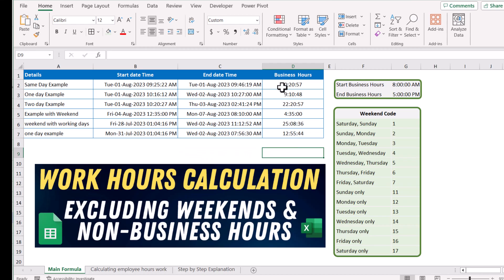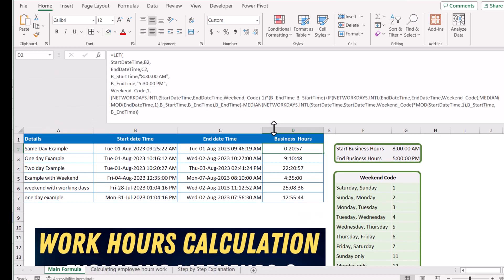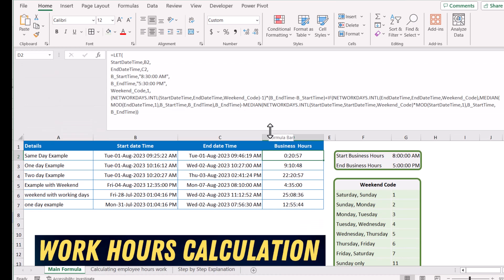Now I will explain the parameters of this formula and how you need to use it on your own sheet. In this formula, the only things you need to change are the start date time and end date time references when using this formula on your sheet.